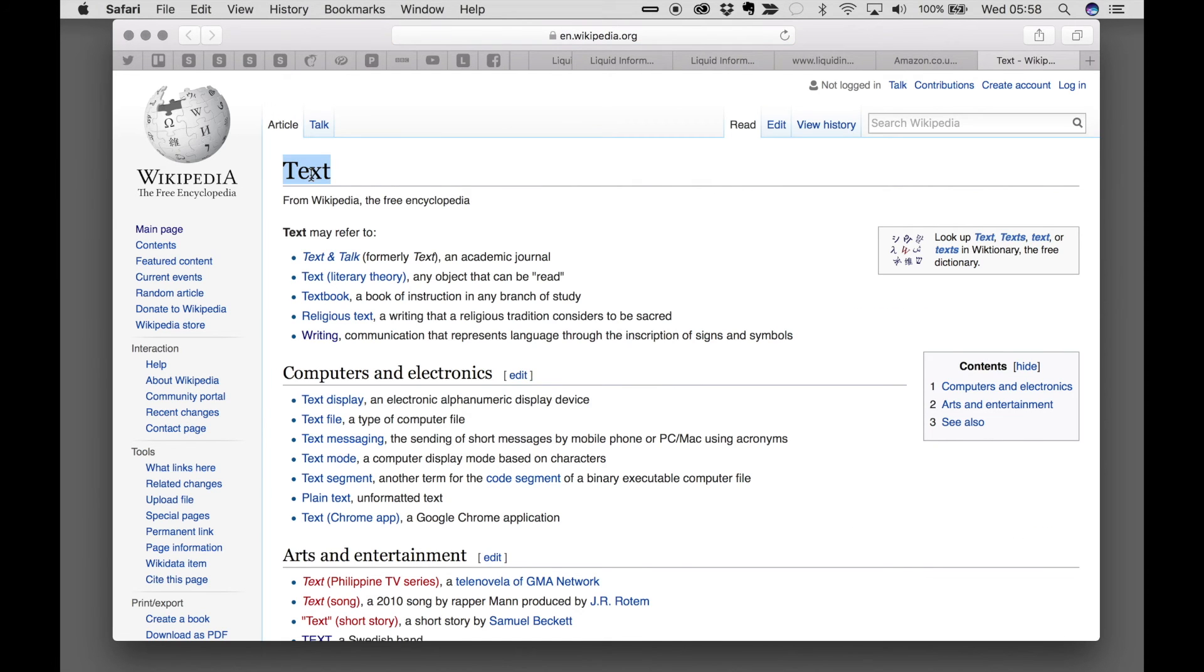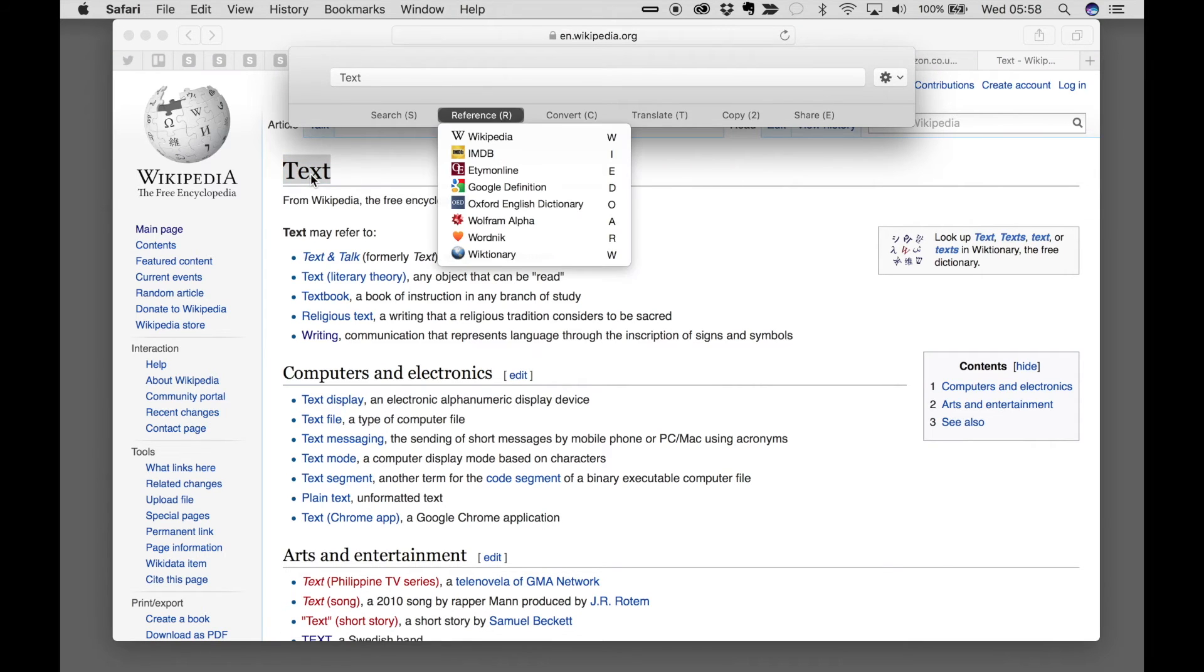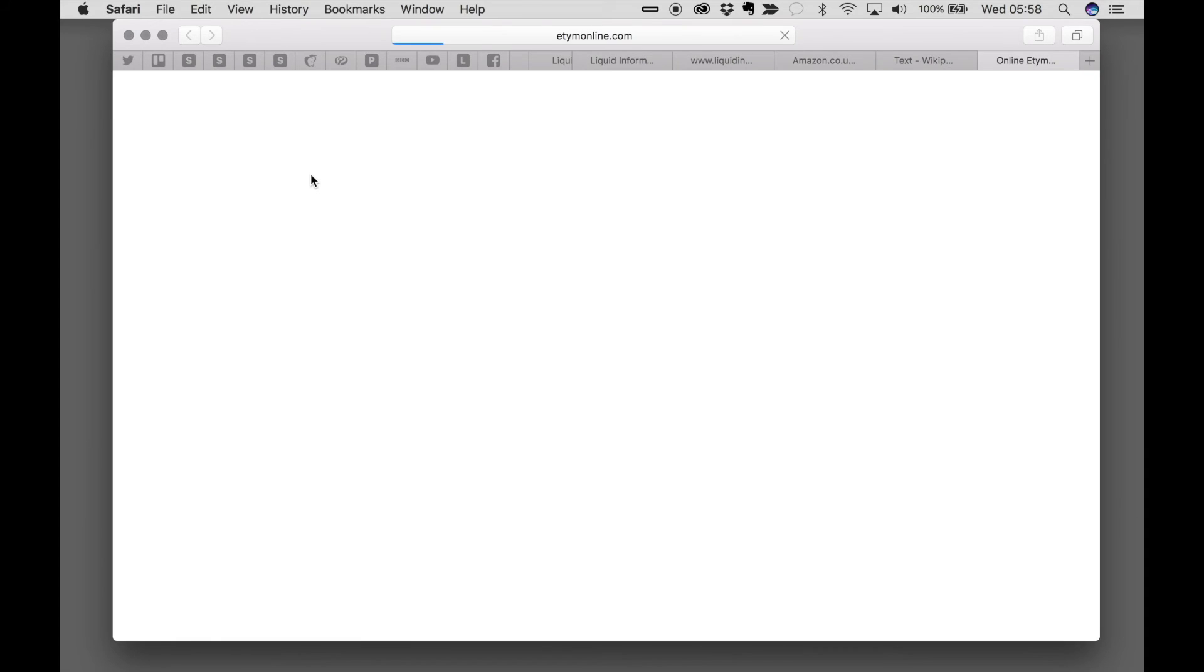Now we want to look this up in Etymology Online. Command Space, R for references, E for Etymology Online.